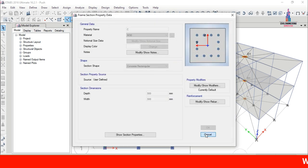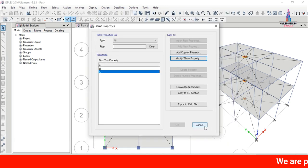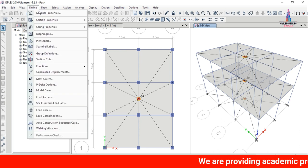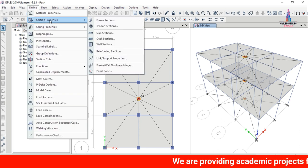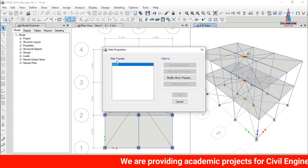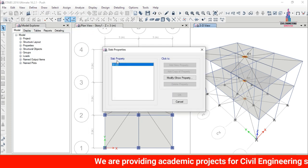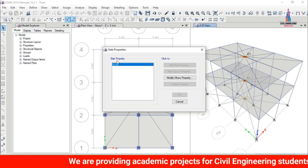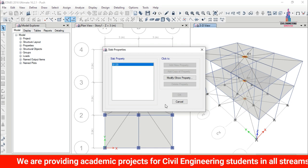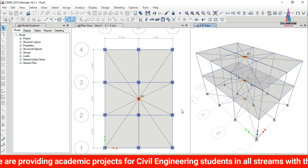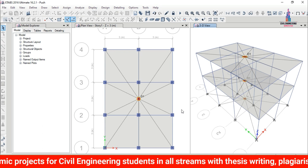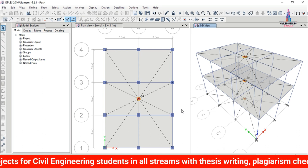Going to Define > Section Properties for the slab section, the slab thickness considered for this building is 120 mm. Now I will explain how to perform pushover analysis for this building.